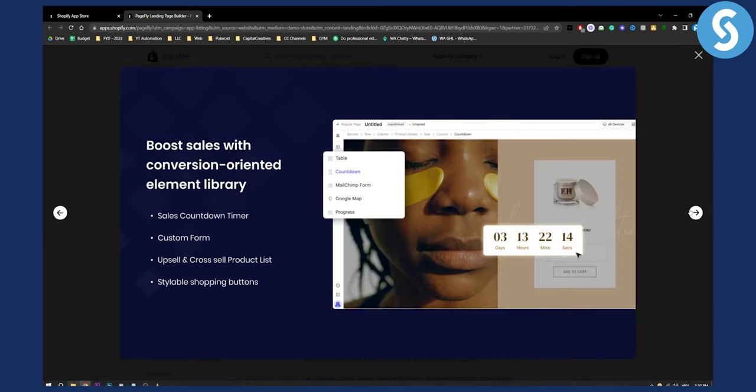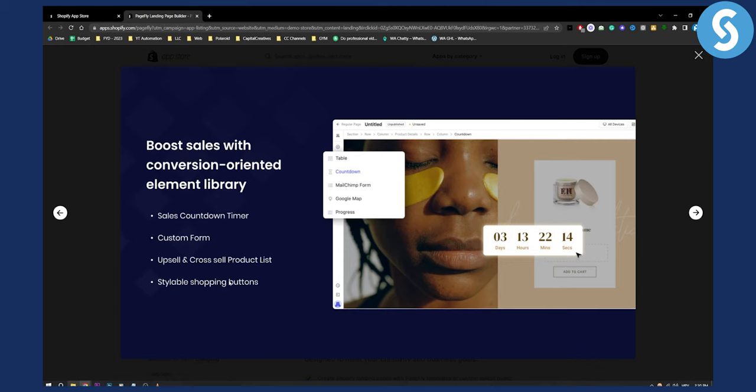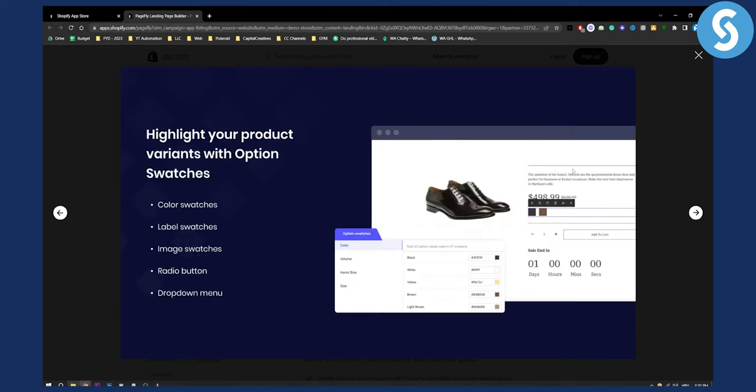You can also boost sales with a conversion-oriented element library. It has custom forms, upsell and cross-sell product lists, sales countdown timer, and styleable shopping buttons. You can do a lot of different things with this app.